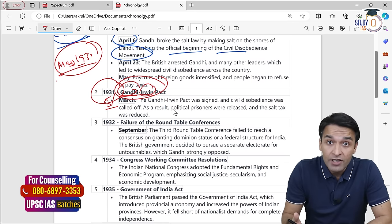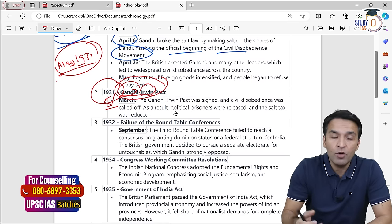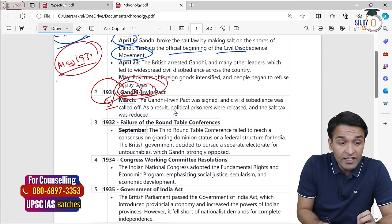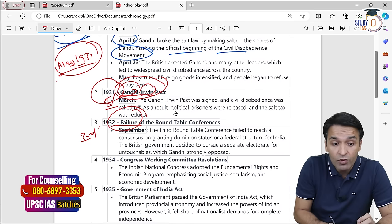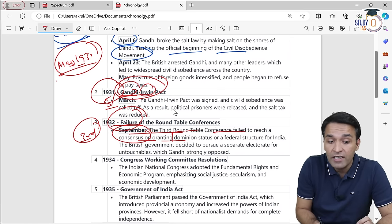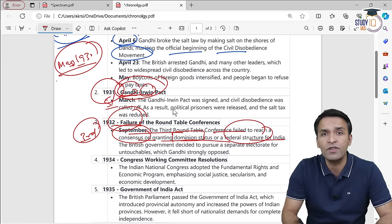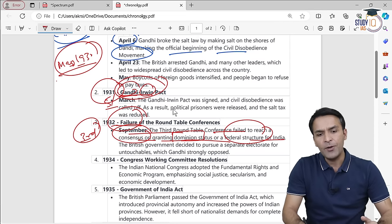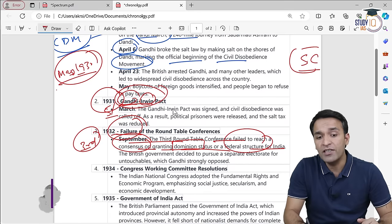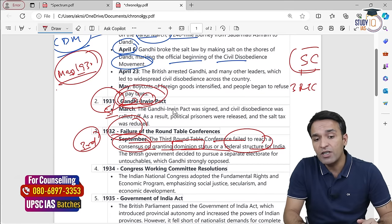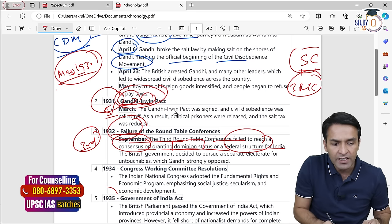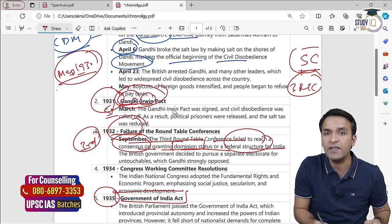Gandhi gave Irwin certain demands, most of which were conceded, and on that condition, Gandhi attended the second Round Table Conference, which again did not come to fruition — no particular decision about Indian constitutional reforms was taken. When Gandhi came back in January 1932, he was again arrested and put into jail. In 1932, the third Round Table Conference was held, which also failed to reach a consensus on granting dominion status or a federal structure for India. In short, on the basis of the Simon Commission report, three Round Table Conferences were held, and all that discussion finally led to the Government of India Act, 1935.